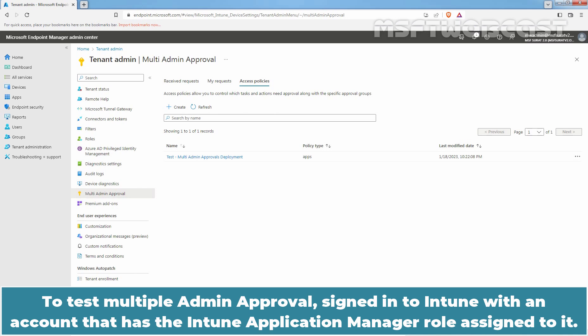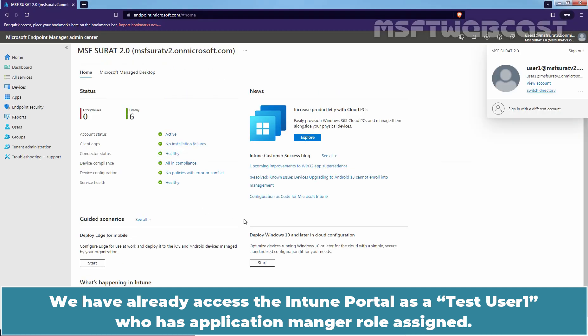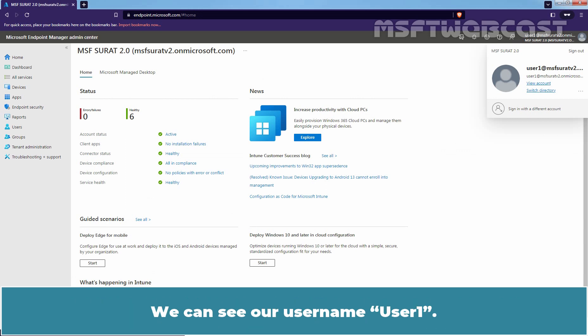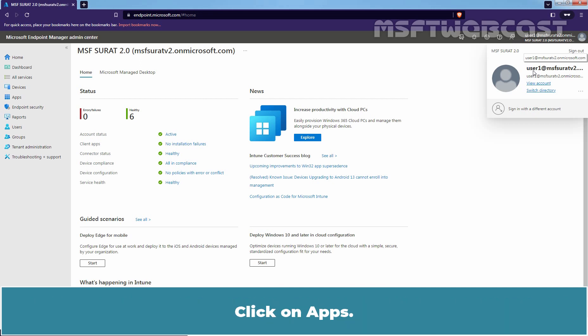To test Multi-Admin Approval, sign in to the Intune with an account that has the Intune Application Manager role assigned to it. We have already accessed the Intune portal as a Test User1 who has Application Manager role assigned. We can see a username User1. To test Multi-Admin Approval, we can either add a new app into Intune or edit any existing apps and make some changes. Click on Apps.